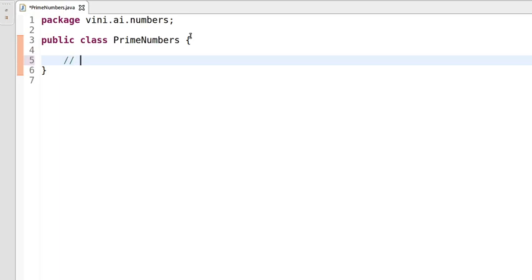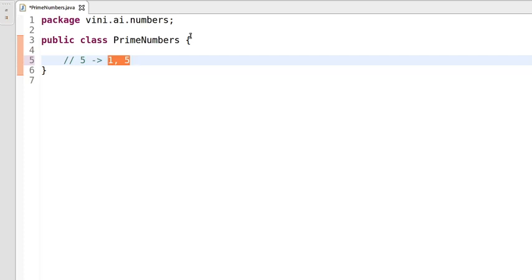Let's understand this definition with an example. Let's use the input number five. We have two positive divisors of five — that is one and five itself. So if any number is divisible by one and the number itself, or we have two factors of any number, we can say that number is a prime number.